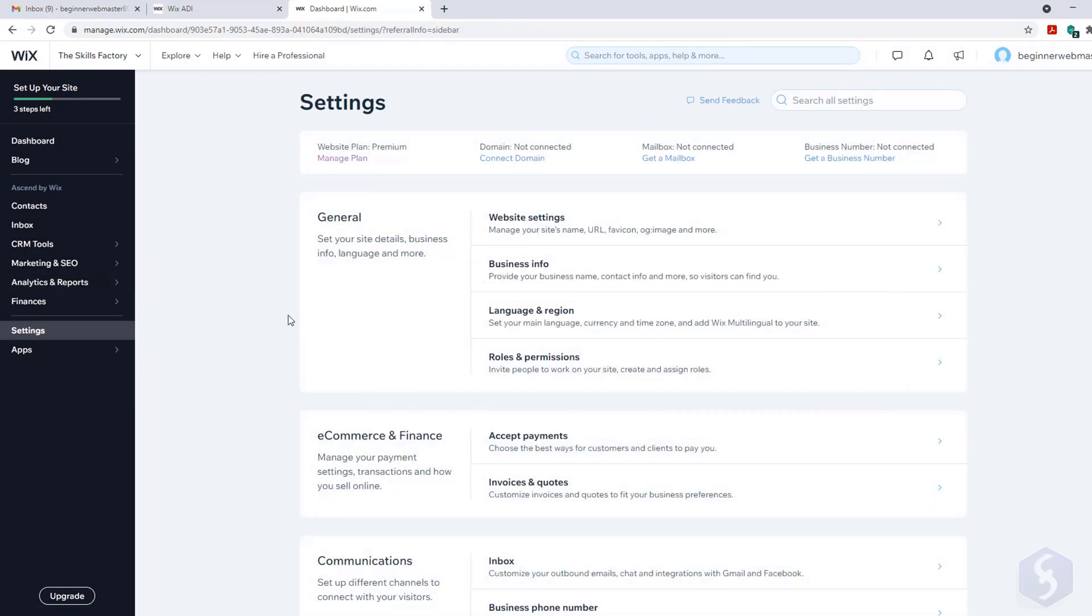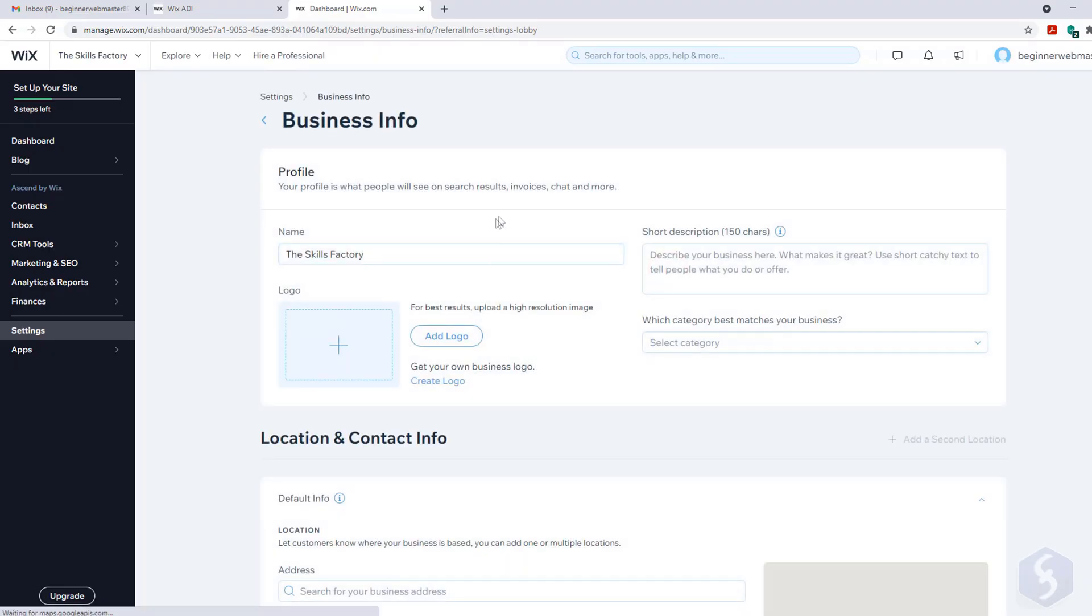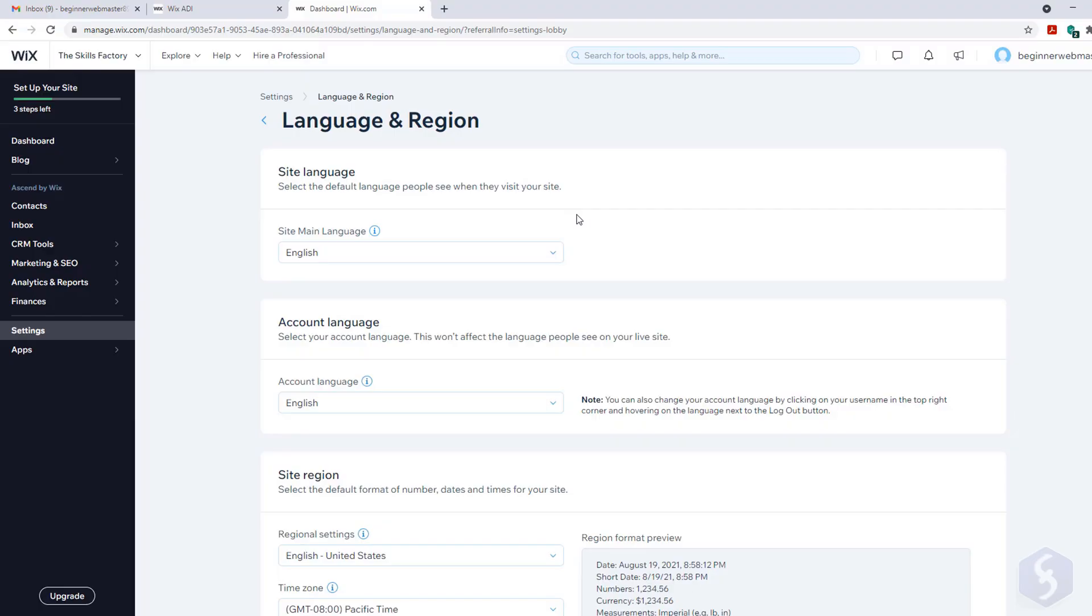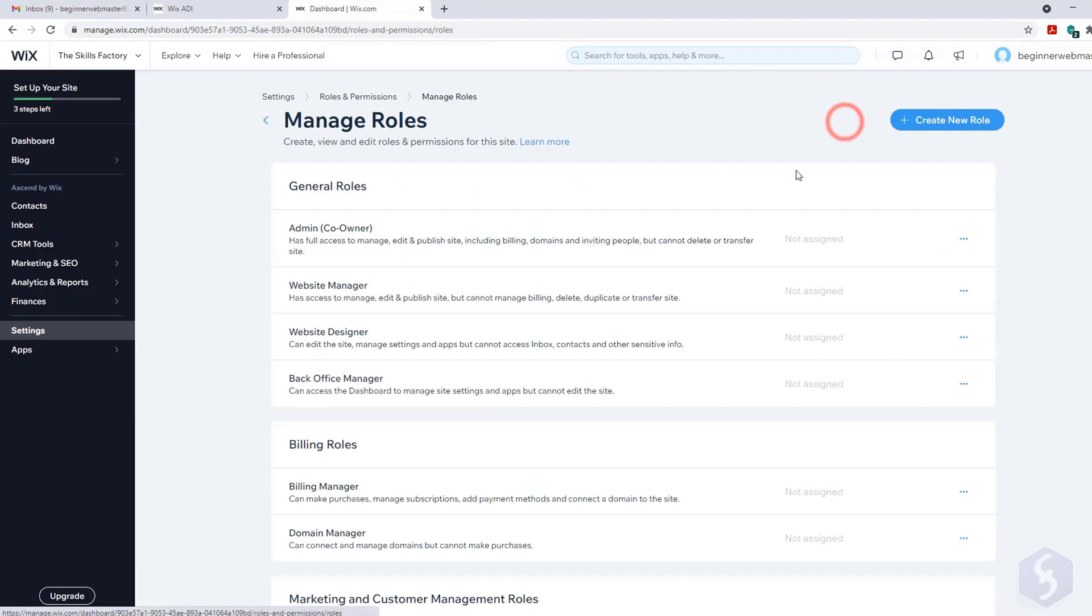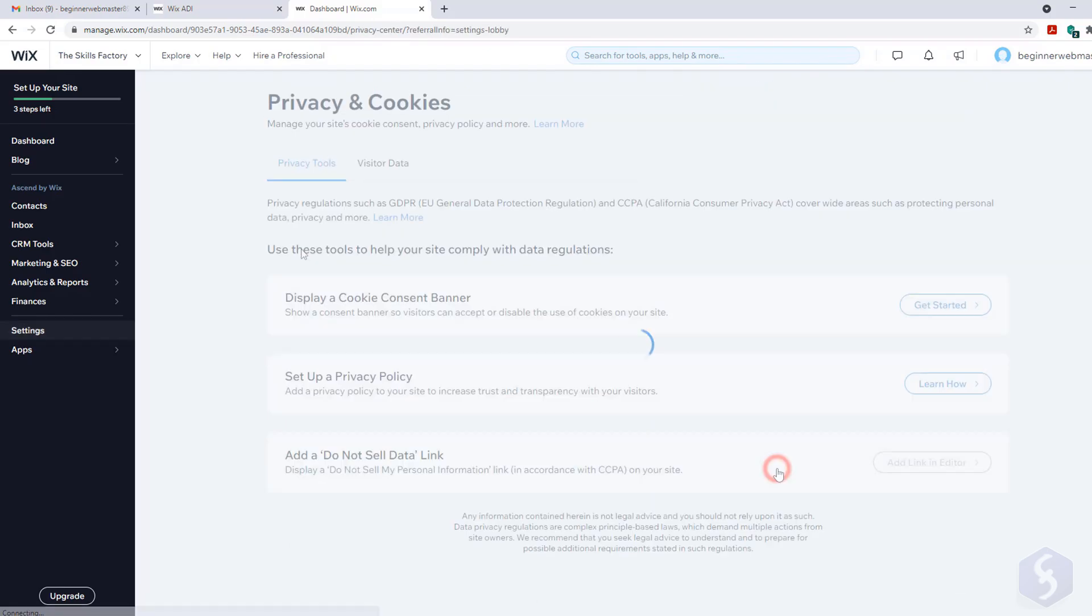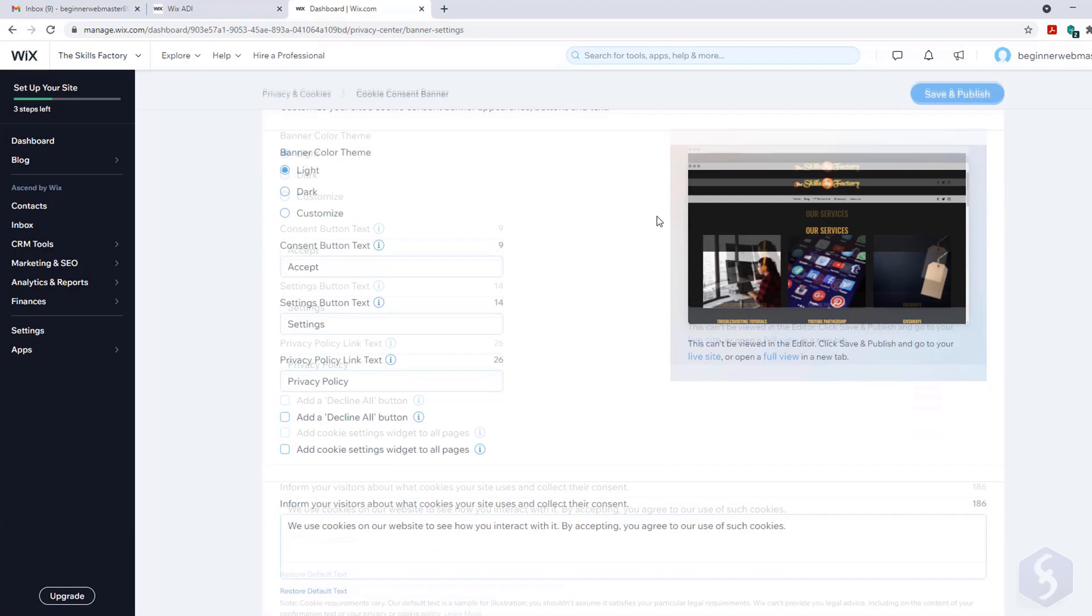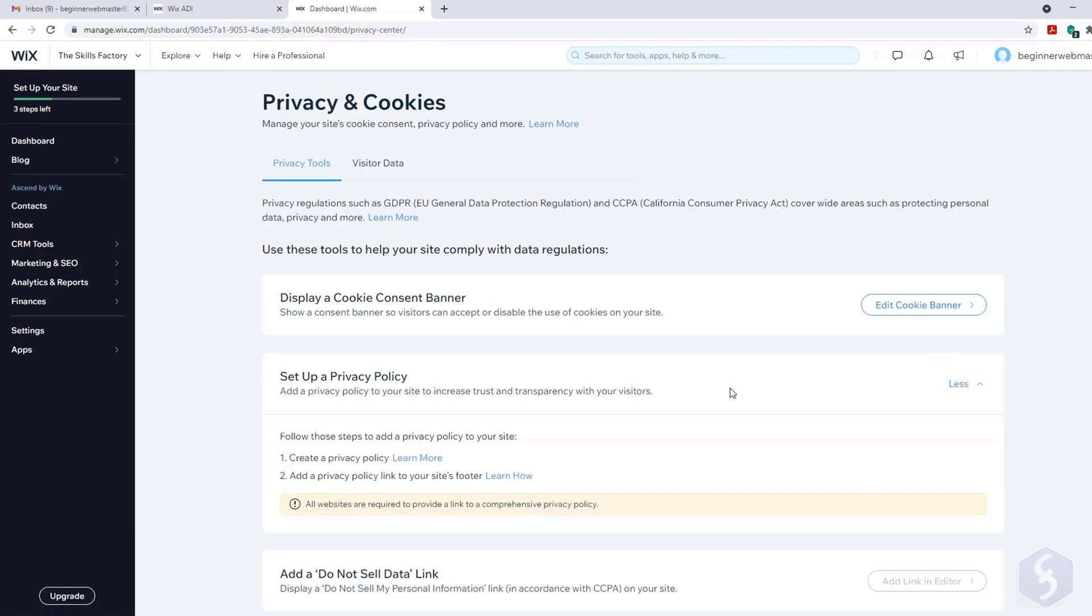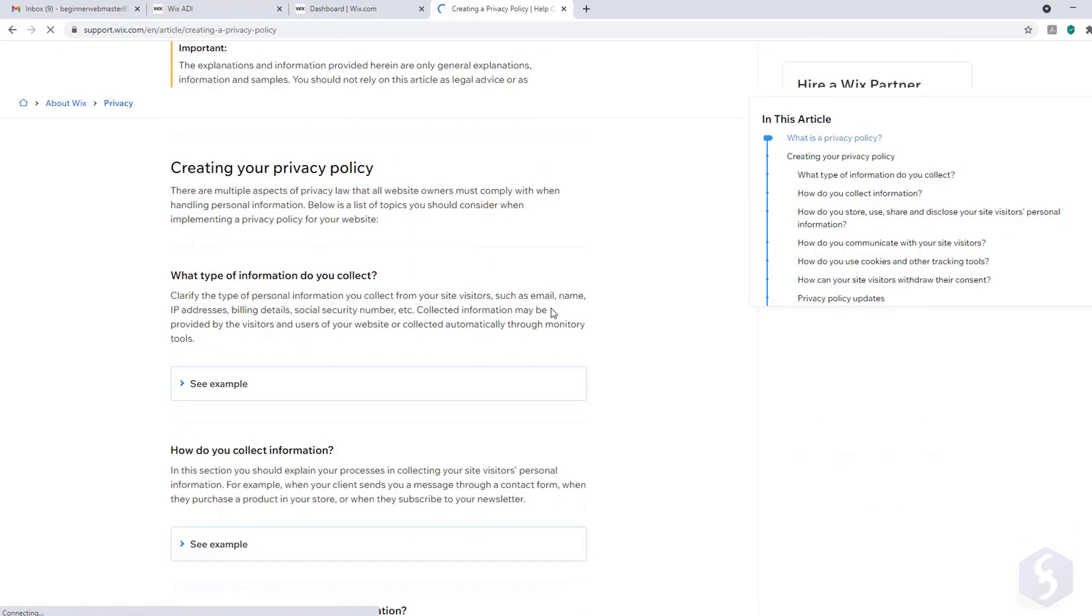On Settings check the website name, URL, favicon and update your business profile with location and contacts. Set the site language, region and currency and define all the roles and permissions. At the bottom on Advanced open Privacy and Cookies to add cookies and the Privacy Policy page according to the GDPR and CCPA regulations.